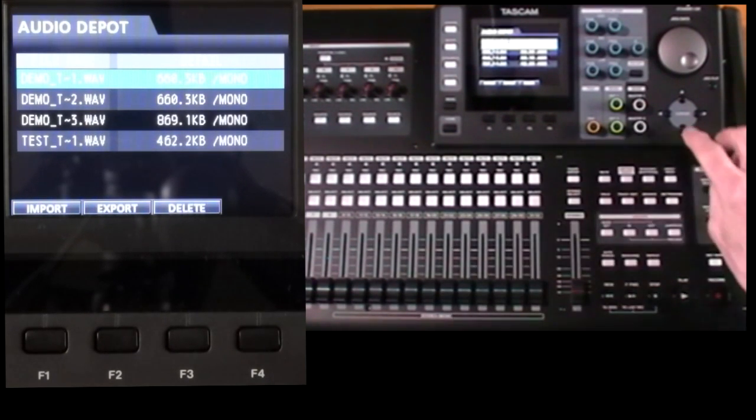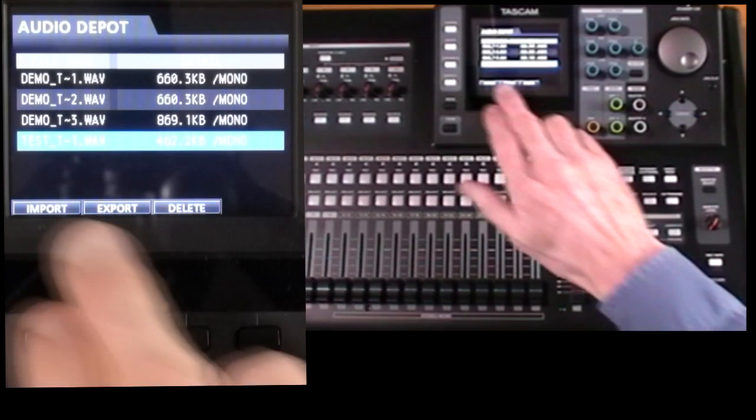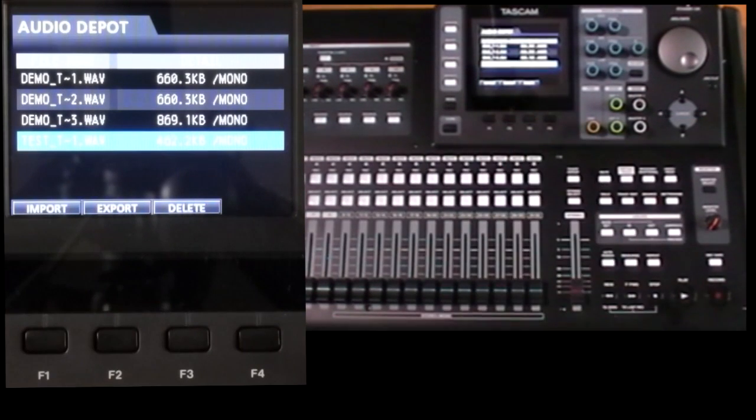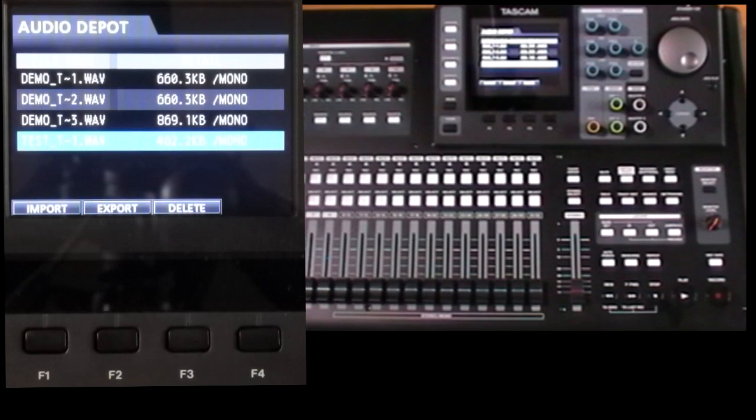Now you may also see other files in this folder like this test one which have been left over from previous exports. Now it's up to you to keep this folder tidy.